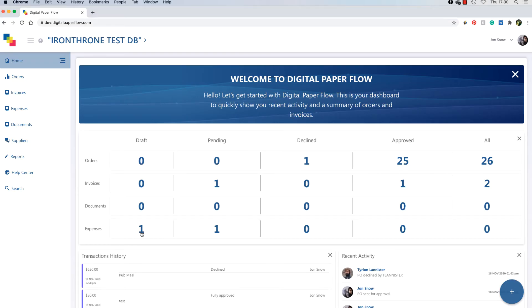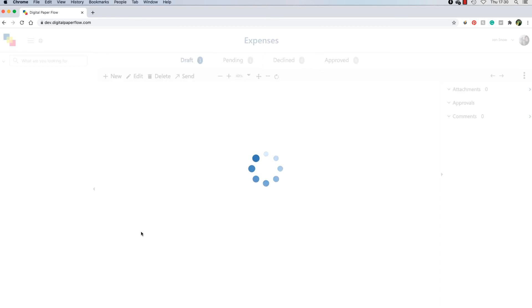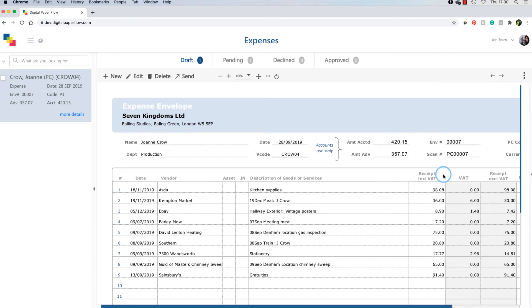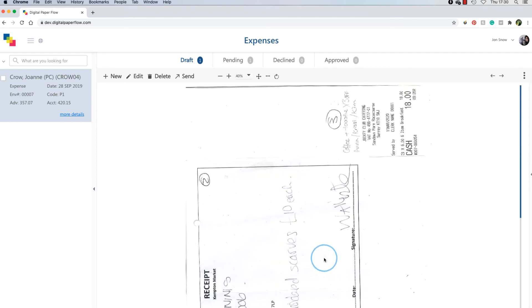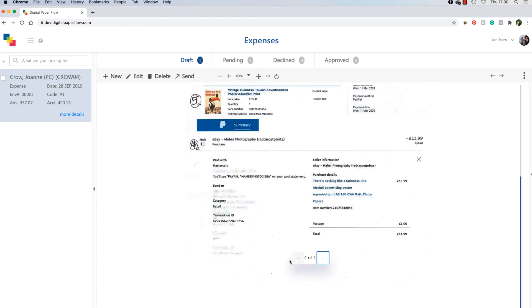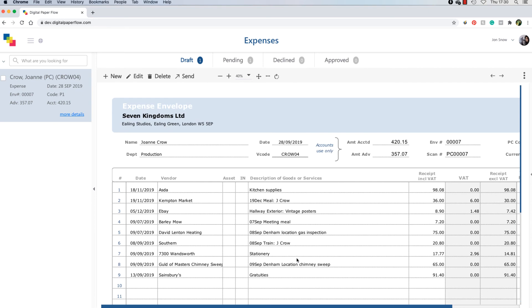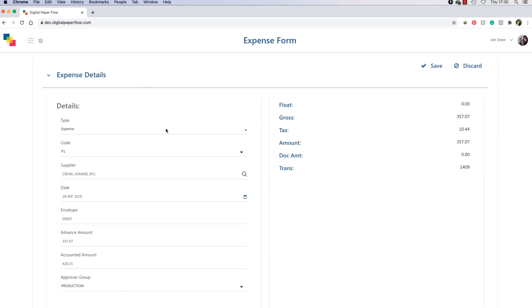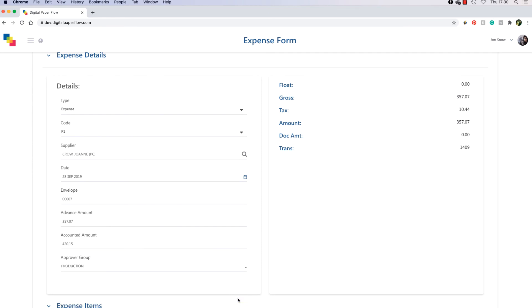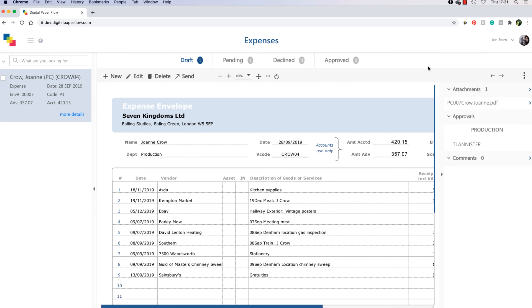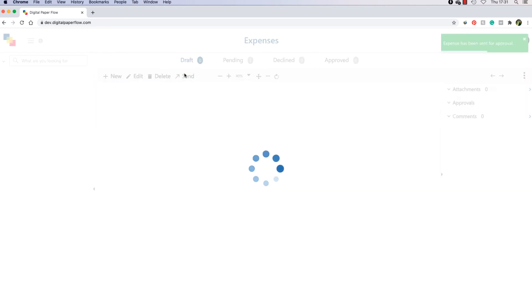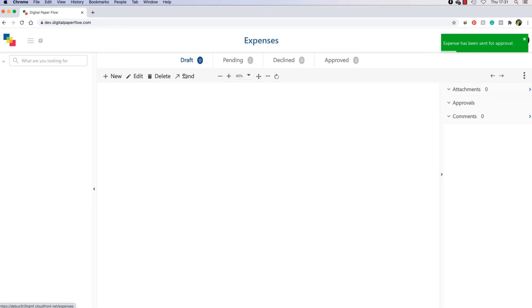Open the DPF website and select the Expenses Draft section. Note that some documents can take longer to load in DPF depending on the file size. Once it loads, you can see that all the pages are attached using the Page Flicker. You can use the Edit button to amend the Approval Group if necessary. Then, once you are ready, click Send to send the expense to the first approver. Once it has been sent, it will appear in the Pending Orders section.